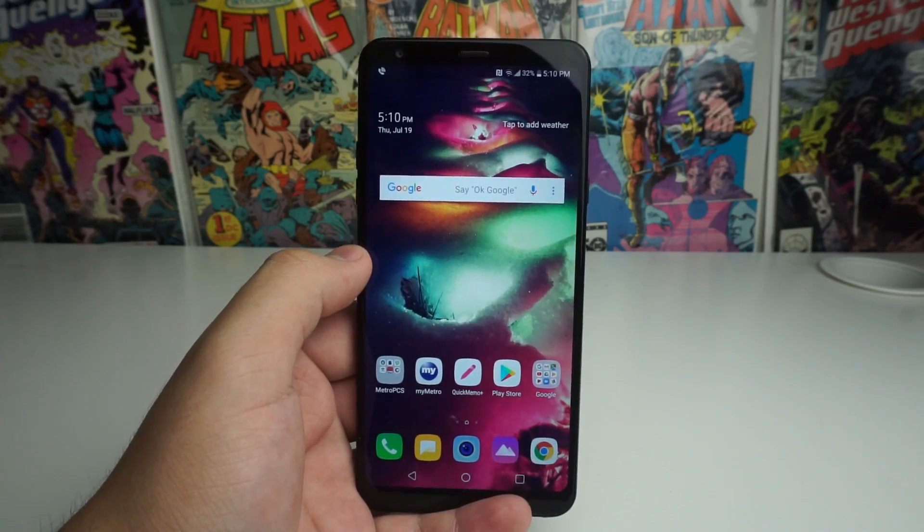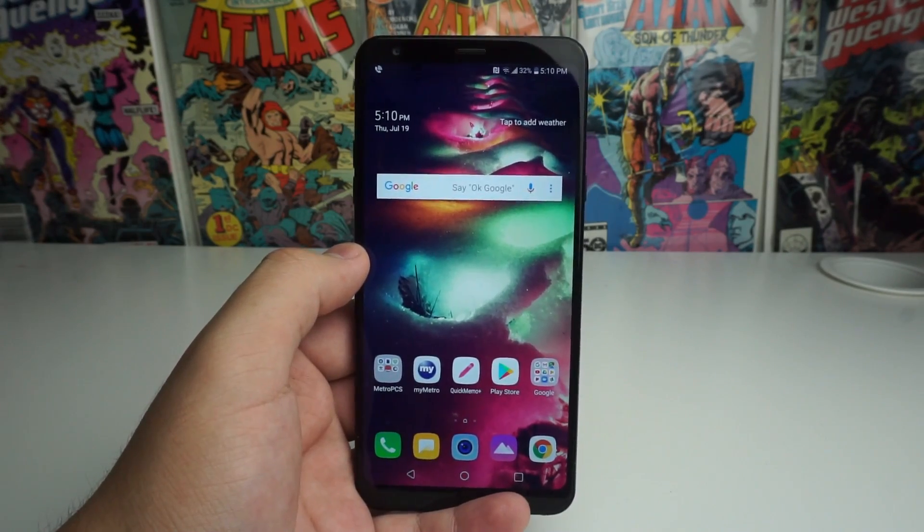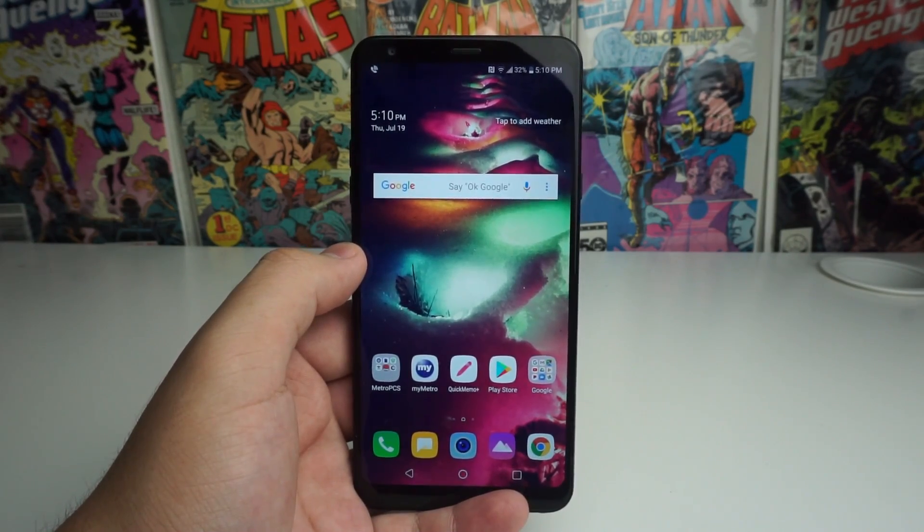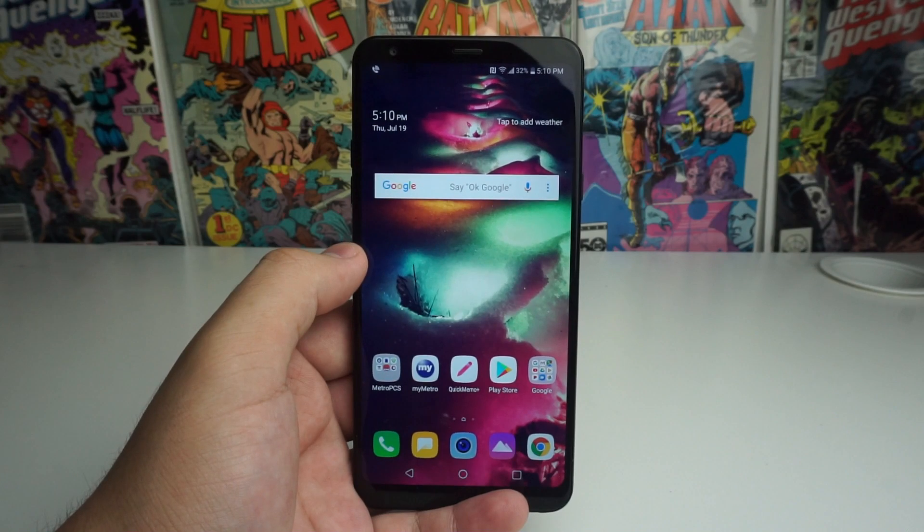What's up Tech Gangs, Stefan here from TechRide. Today I'm going to be showing you how to speed up your LG Stylo 4. Stay tuned.